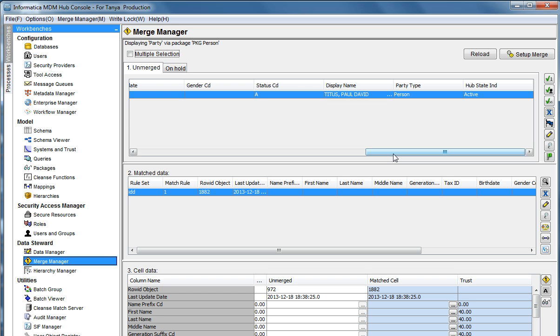So as you can see, it displays only one record of party type of person. That's because the display package had a condition where it said party type is equal to person.